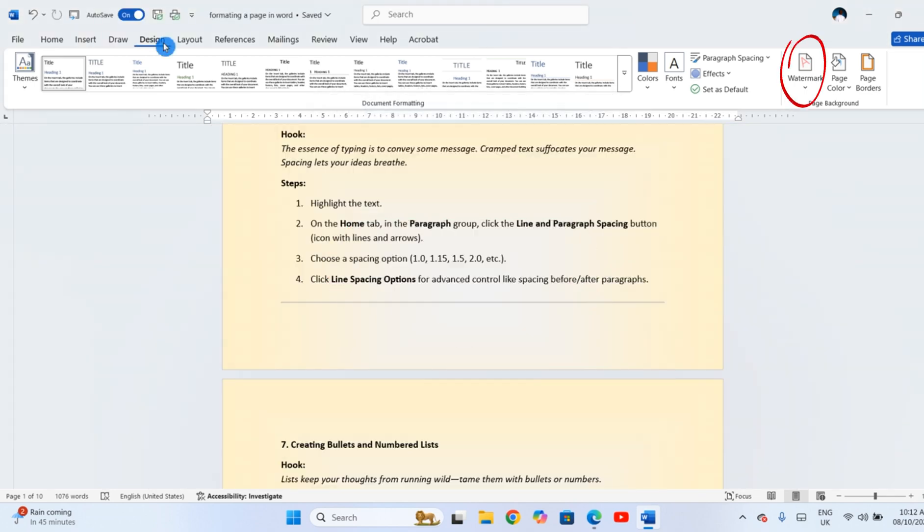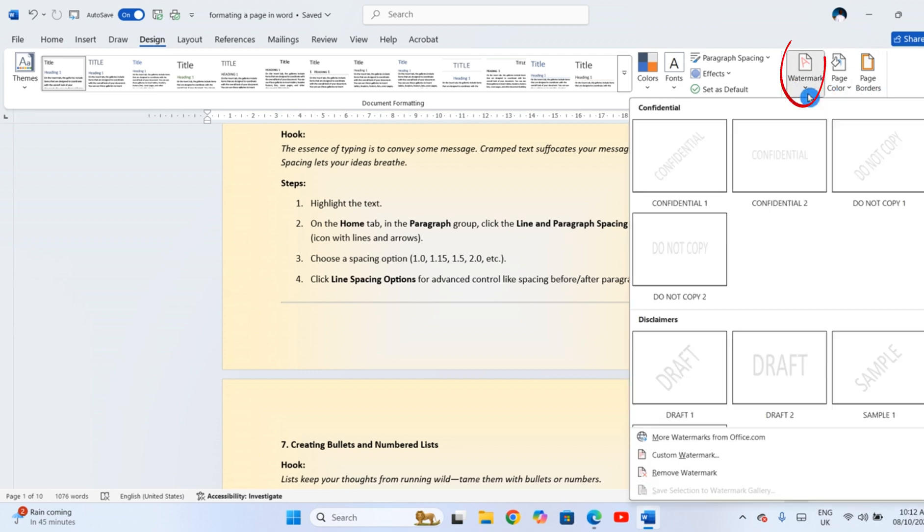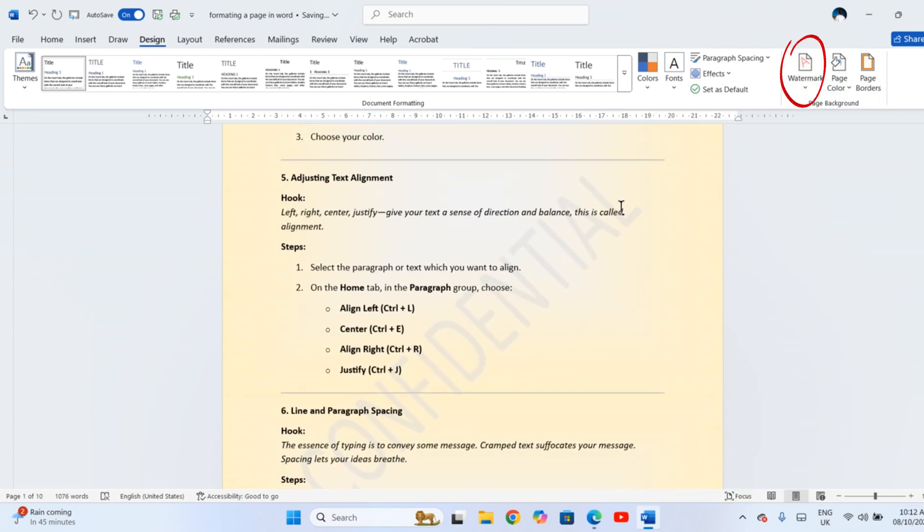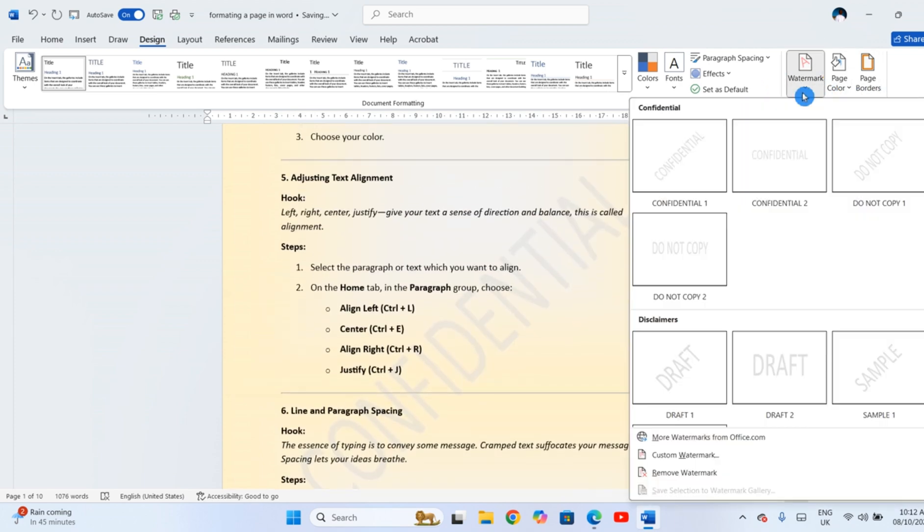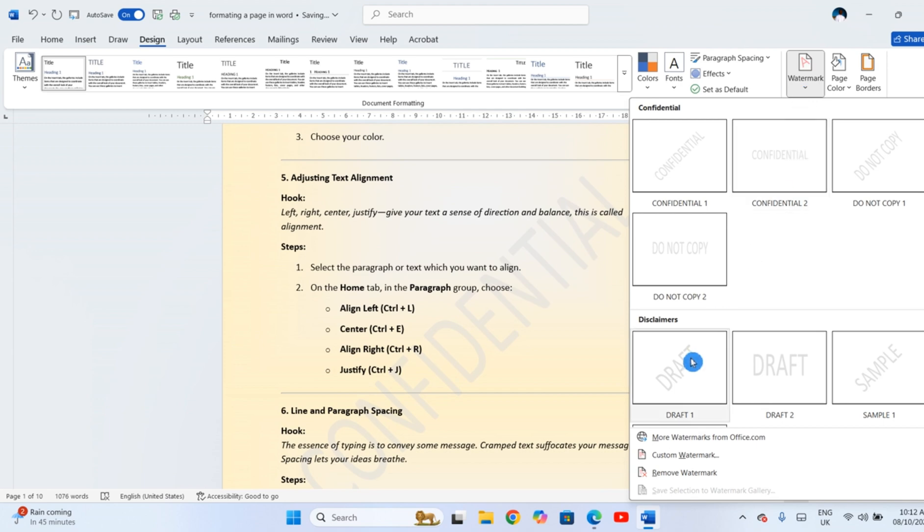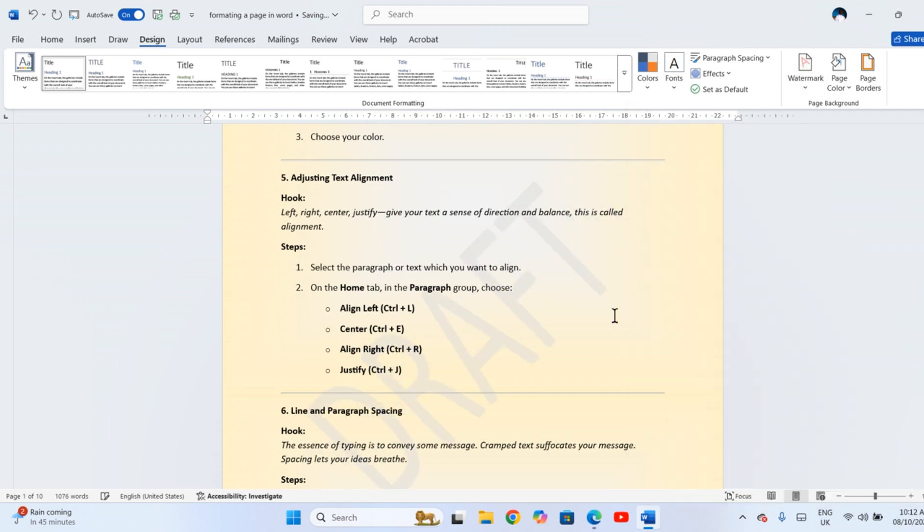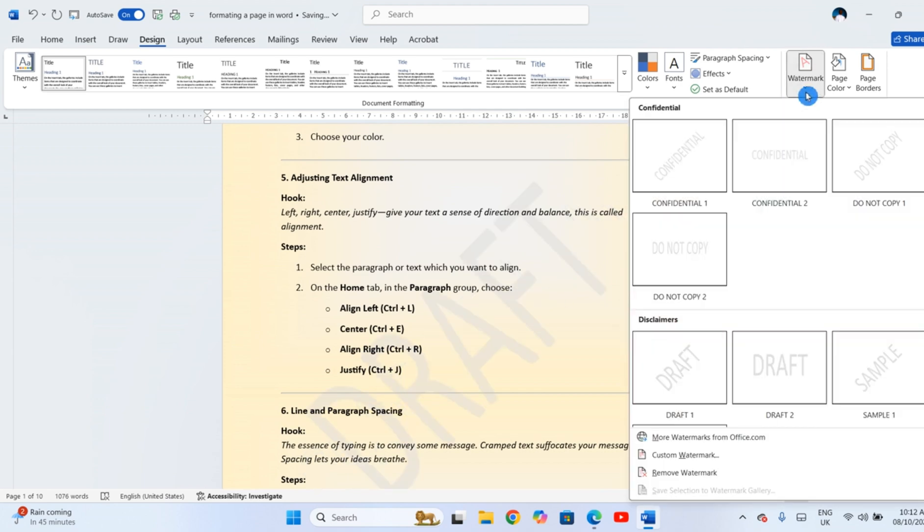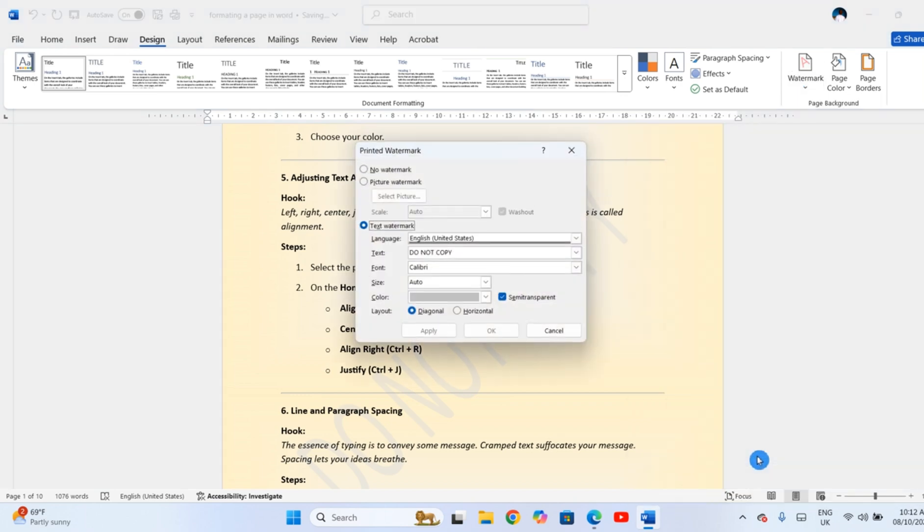For a watermark, click Watermark in the same tab and select a preset like Confidential or Draft. Or click Custom Watermark to make your own, which can be Text or Image.